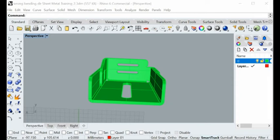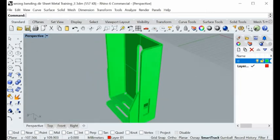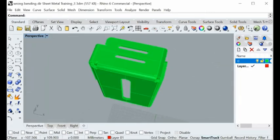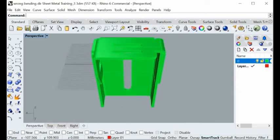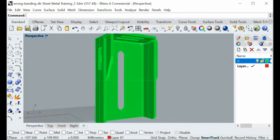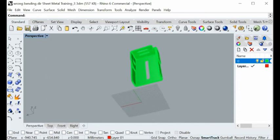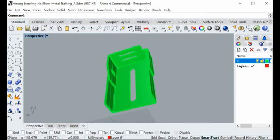Hi guys, today I want to show you how to flat sheet metal model inside Rhino. Here's the model here — you can import it or create it inside Rhino. With our software, you can easily flatten this sheet metal model into a 2D contour, so you can feed the contour into the NC machine, making your job easy.